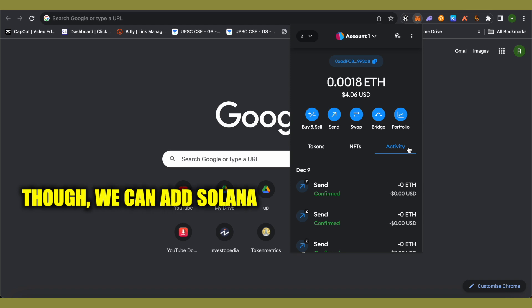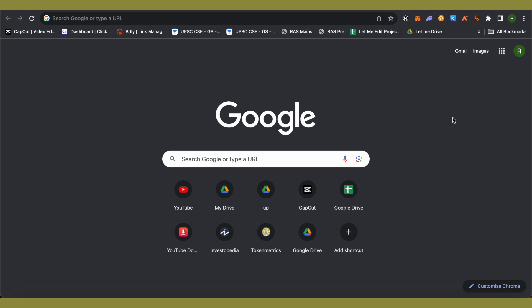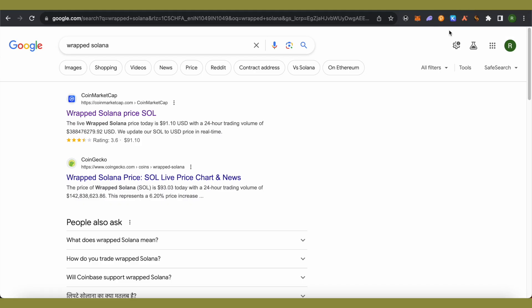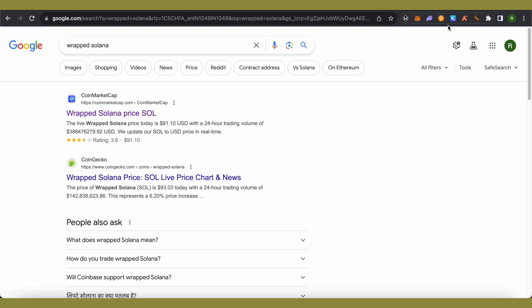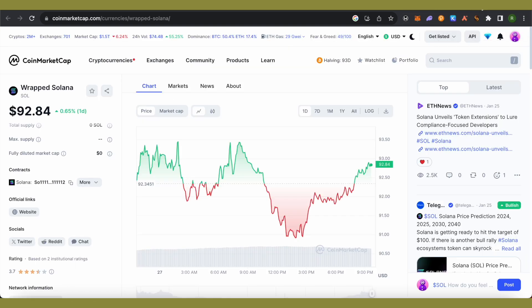You will have to open up your browser and search for wrapped Solana. Then open up the very first link from CoinMarketCap, and this is where it will take you.